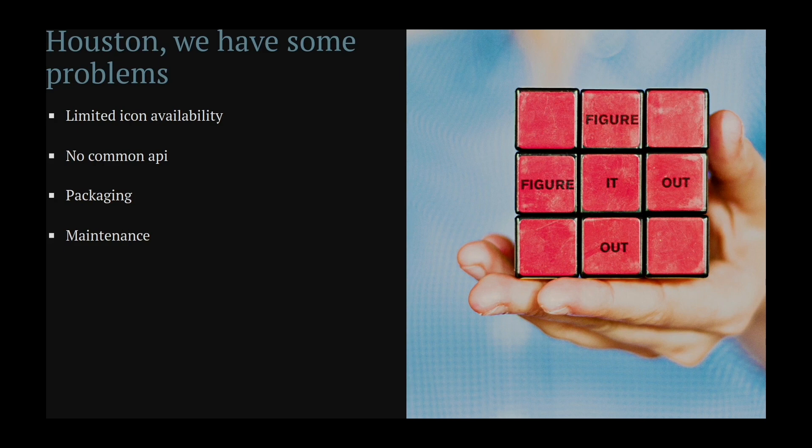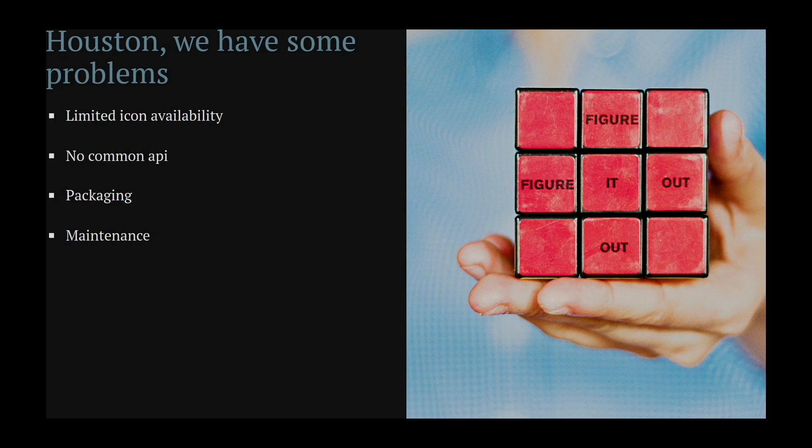Only a limited number of icon libraries is available on NPM, and they don't share a common API. So if you ever switch, you have to change your code. They are also sometimes not packaged right or no longer maintained.